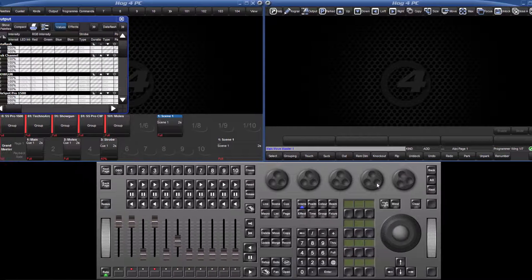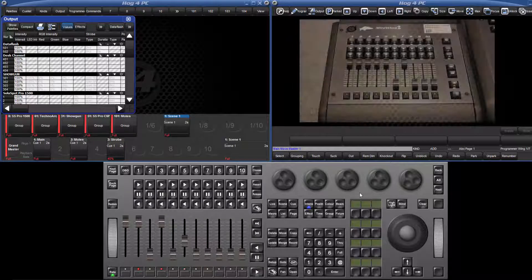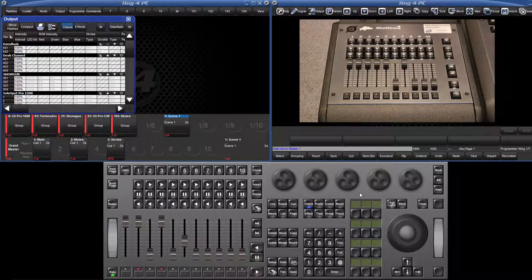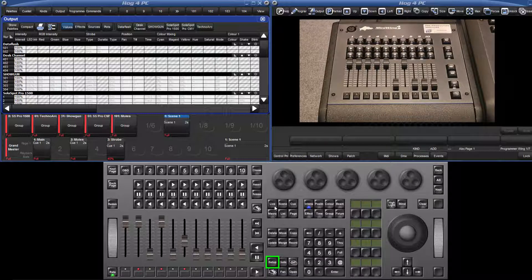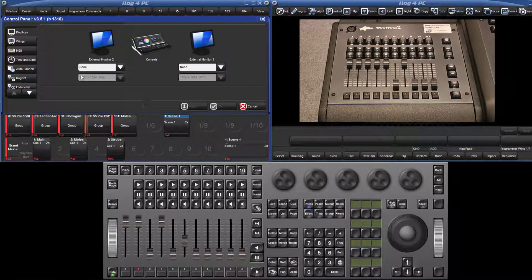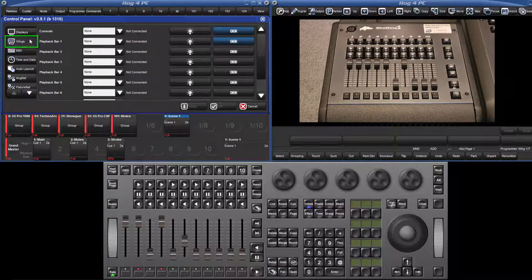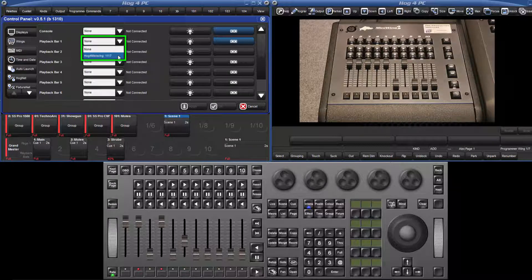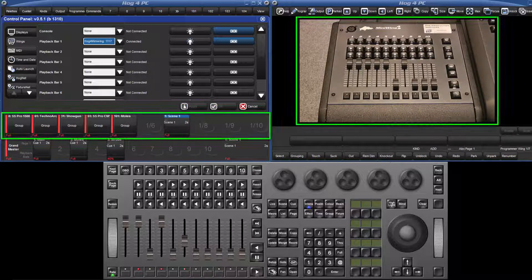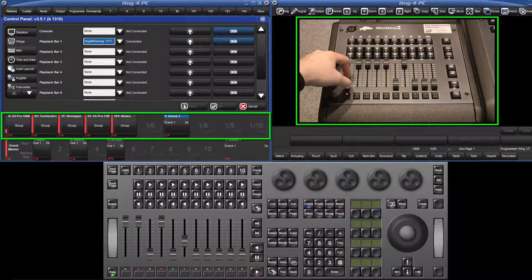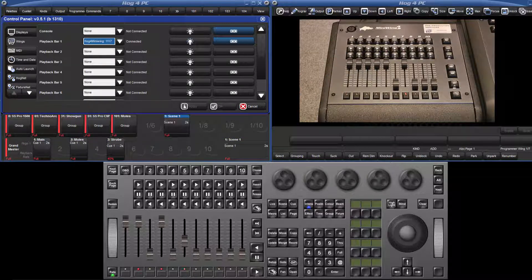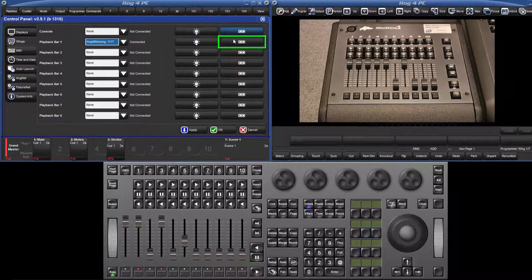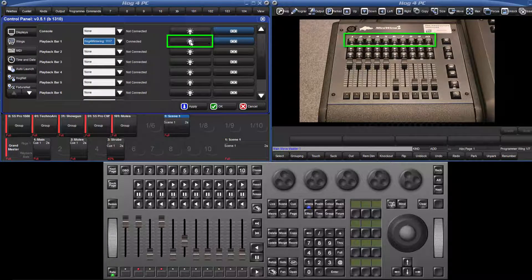If you have a playback wing attached to the console, then you can assign it to a playback bar in the control panel. Press setup followed by control panel on the main toolbar and then select the wings tab. Select the wing from the appropriate drop down menu and then press apply. This means the 10 physical masters on your playback wing will now control that playback bar. Each playback bar can also be opened and closed from this window and the wing can be identified with this button.